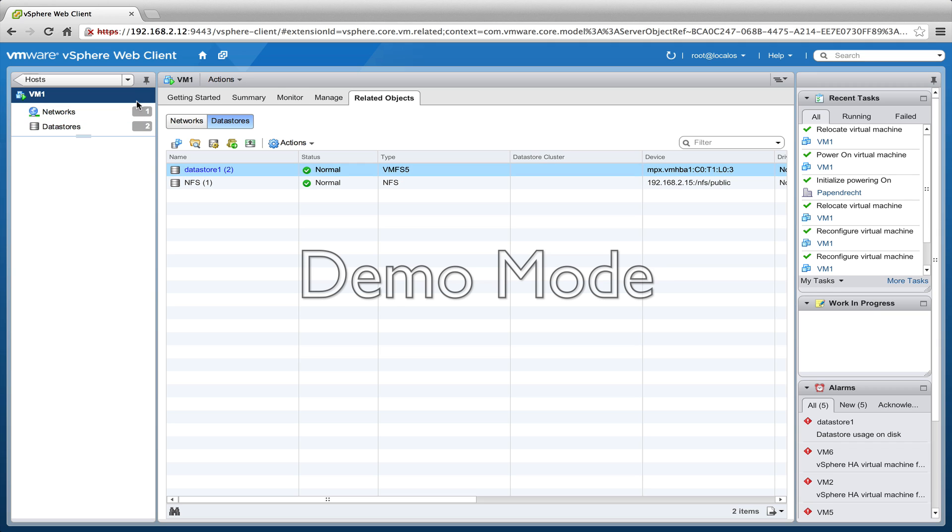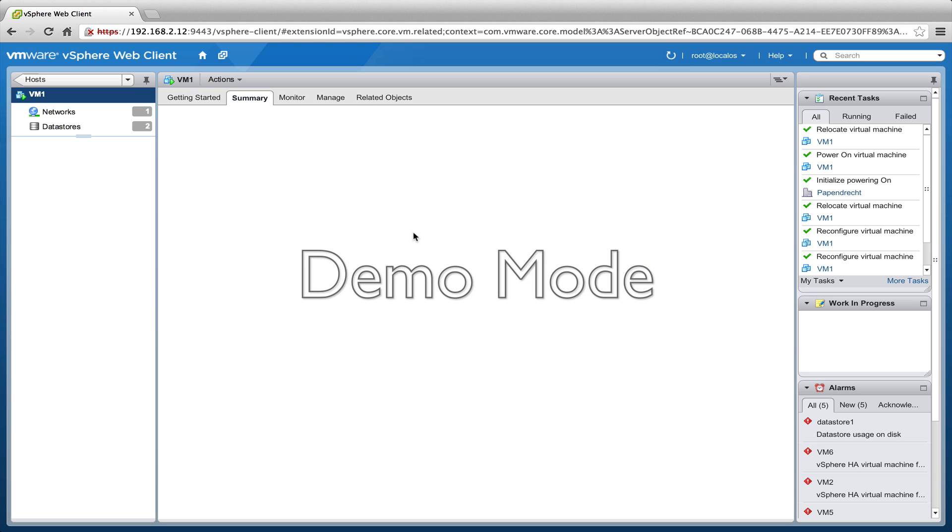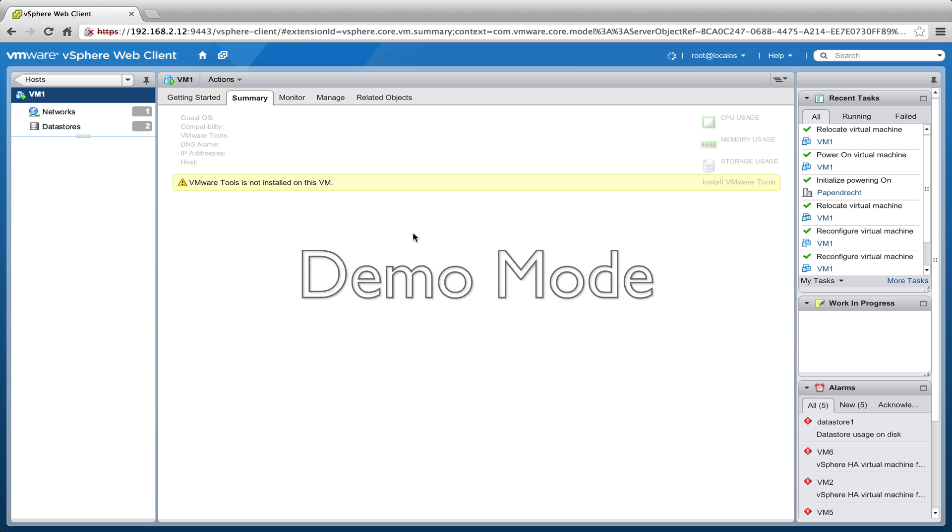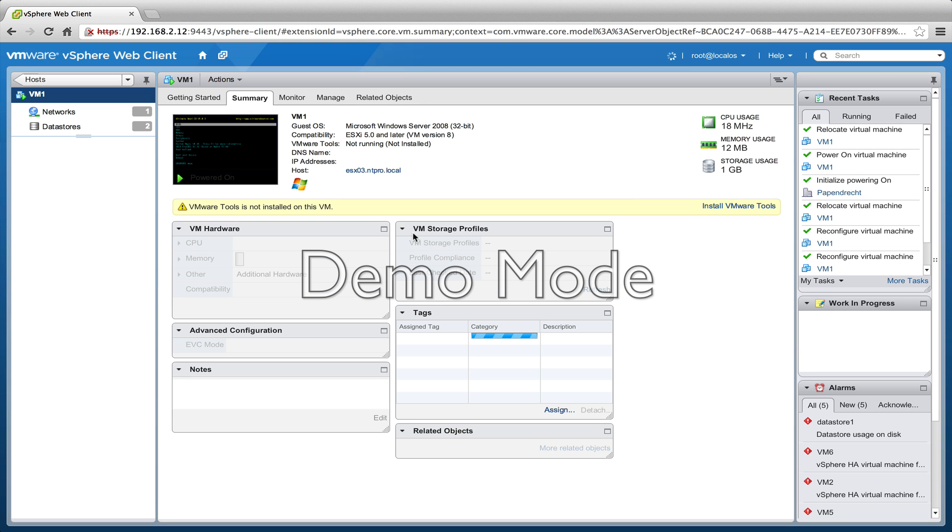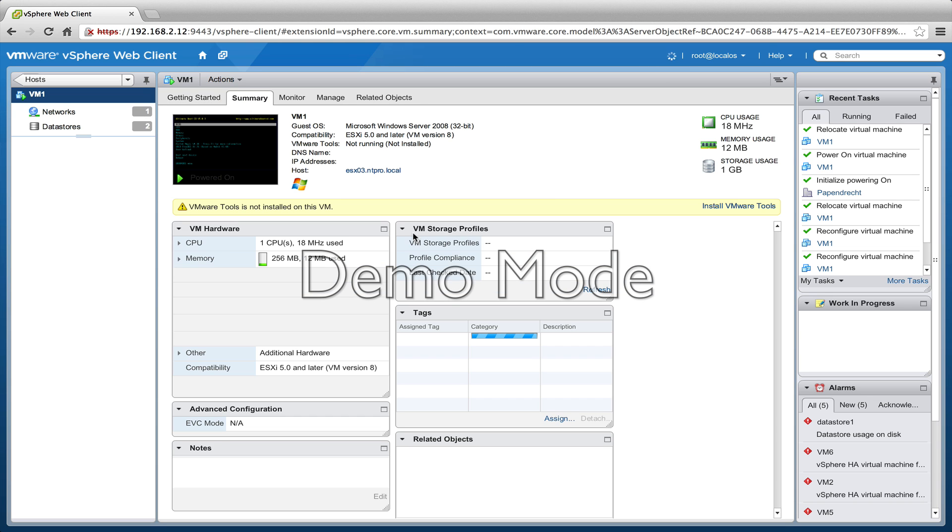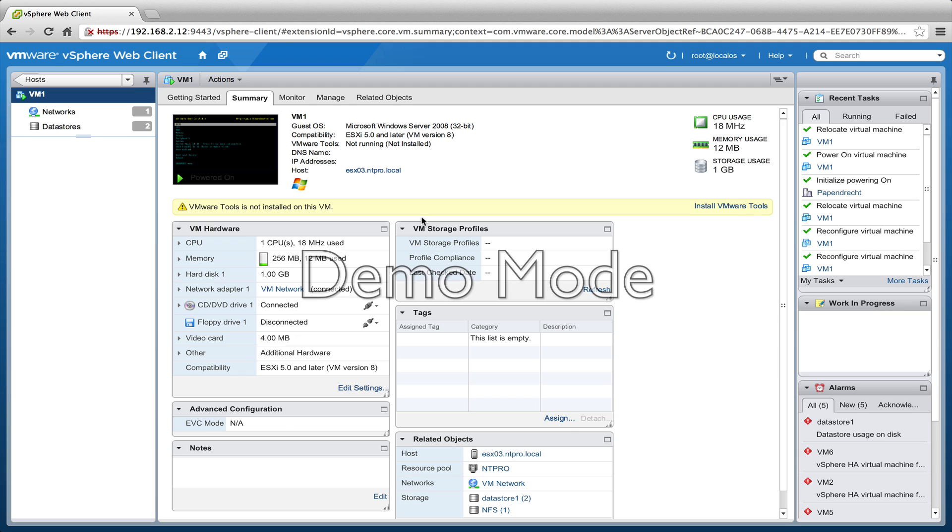So let's take a look at the summary of this virtual machine and let's take a look at which host it is running now. It's running at ESX 03, and before we migrated it, it was running on ESX 02, so the enhanced vMotion migration is successful.